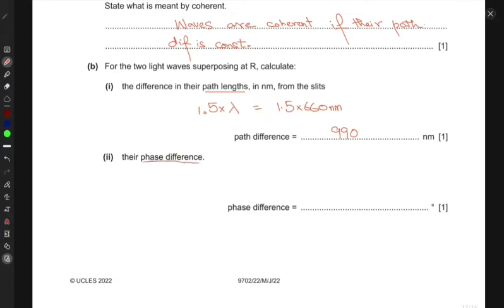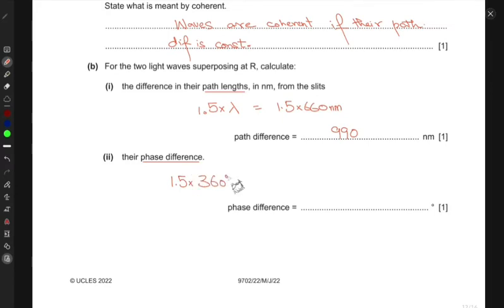The phase difference is given by 1.5 times 360 degrees, which gives 540 degrees.